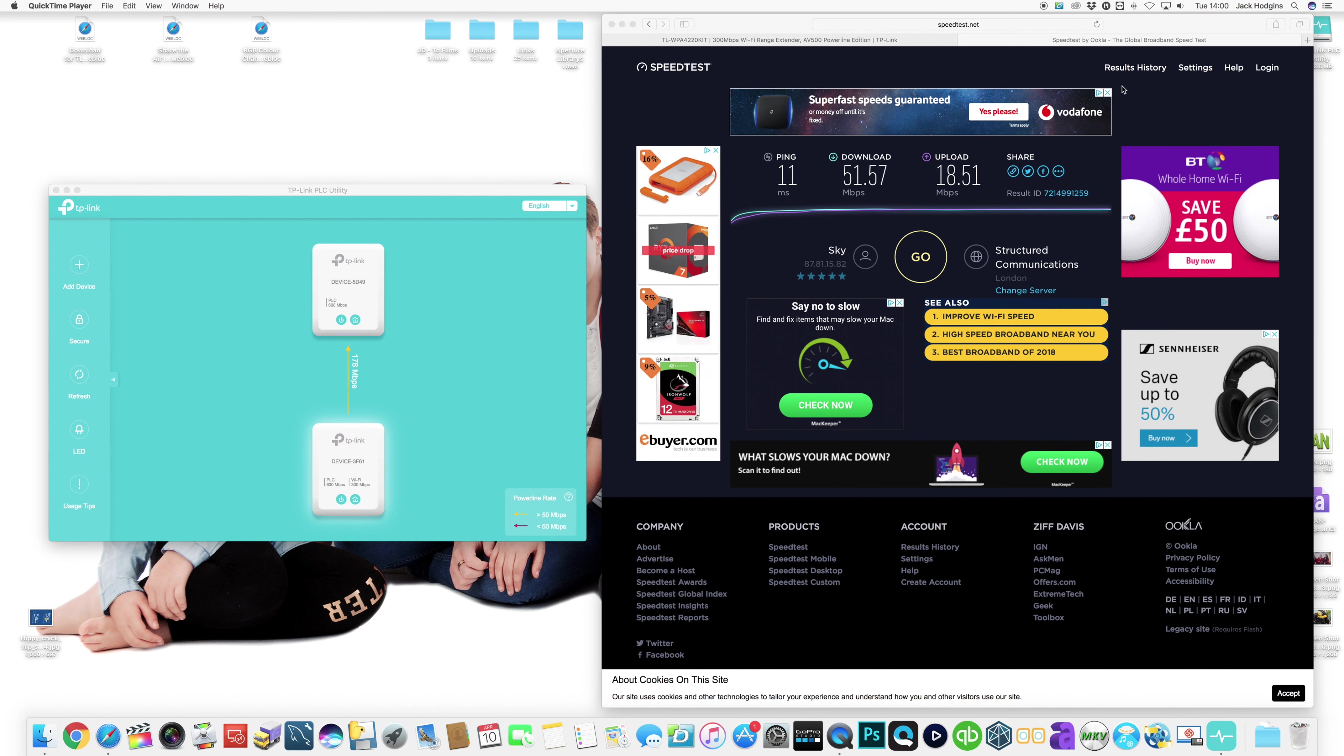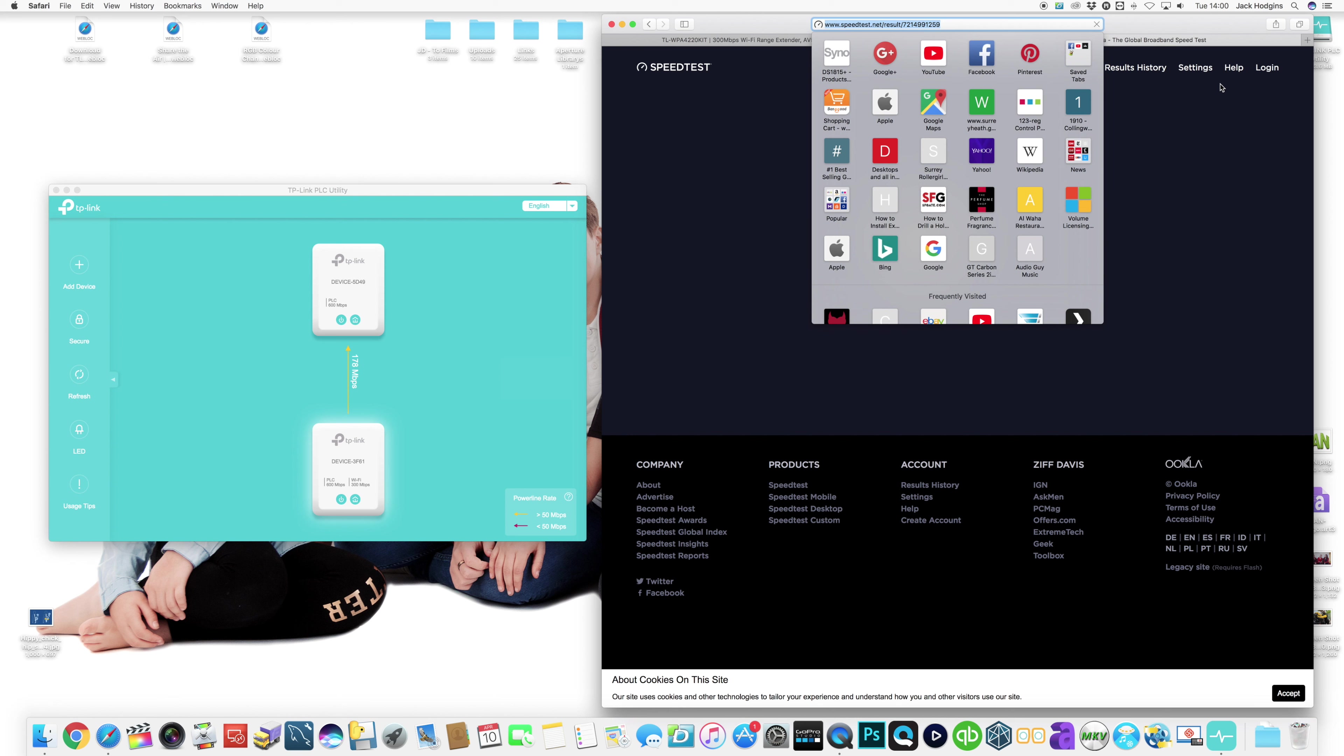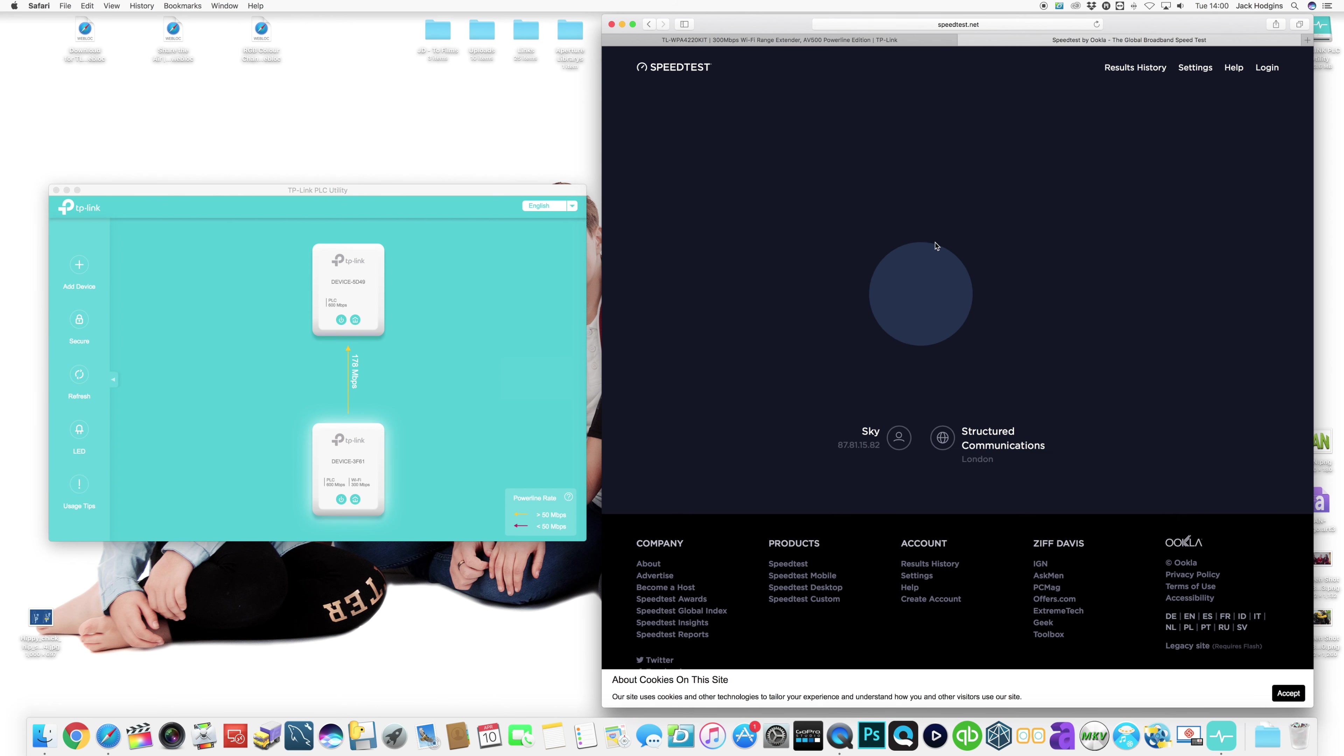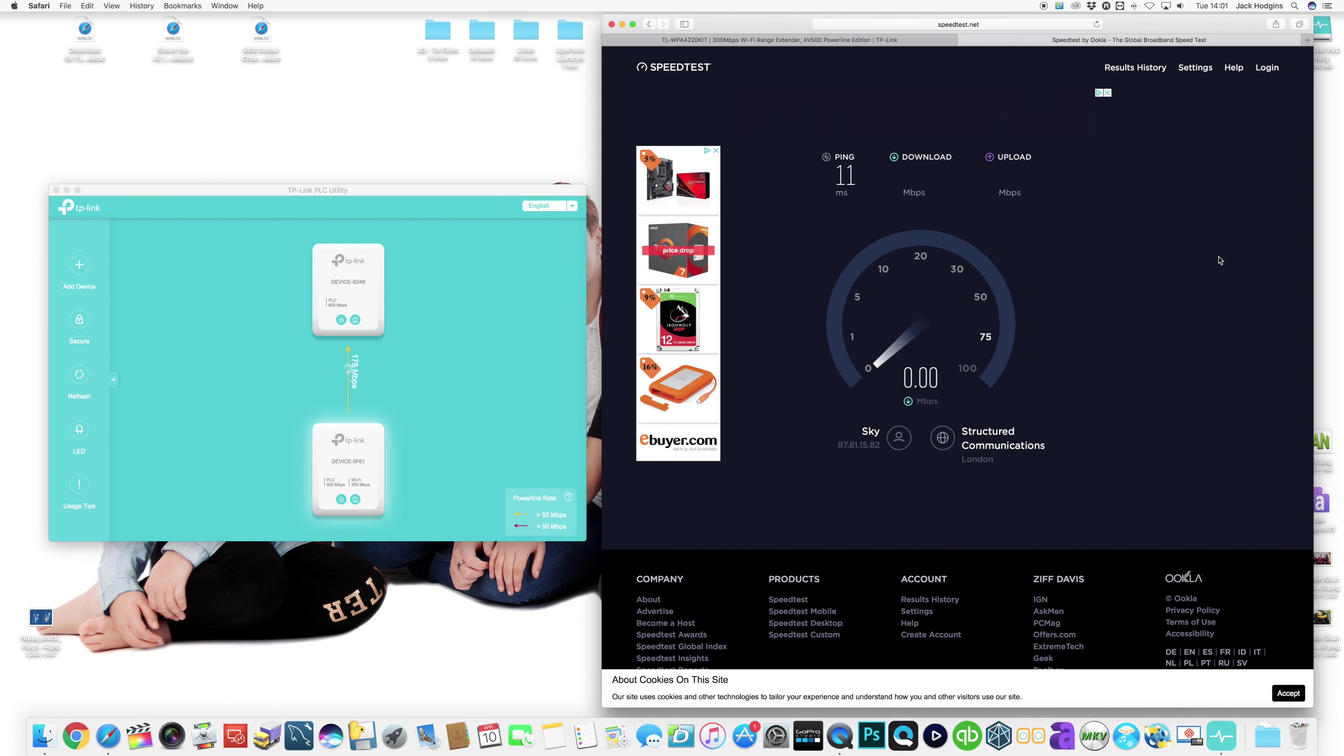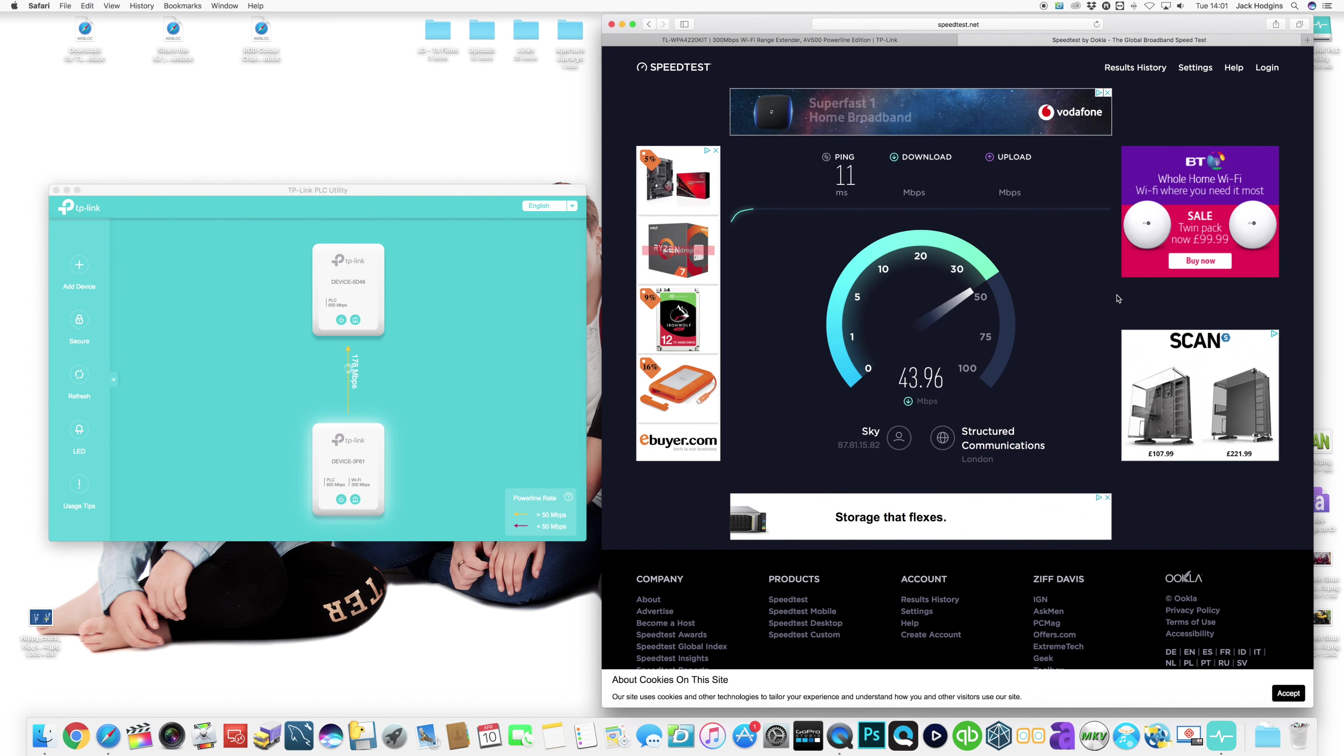Now we'll see if that makes any difference on internet speed itself. So we'll do a new speed test, click on go, and we'll see if we actually get back up to our normal speed that I normally get on my Mac. If there's any more slight improvements.